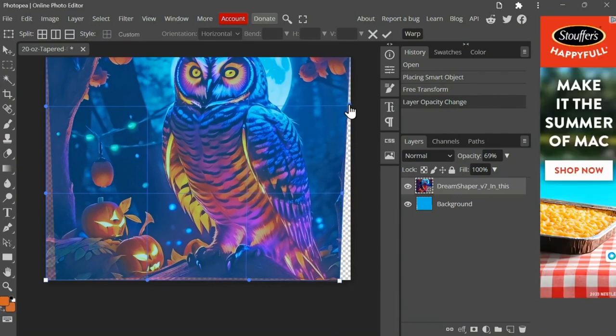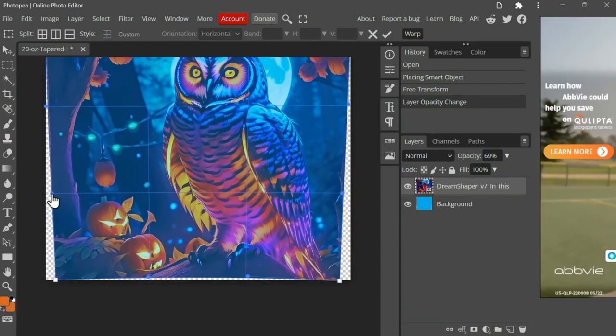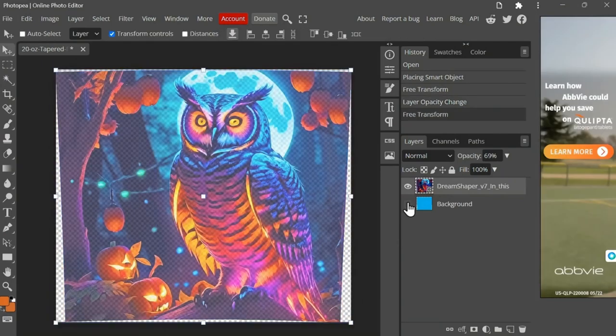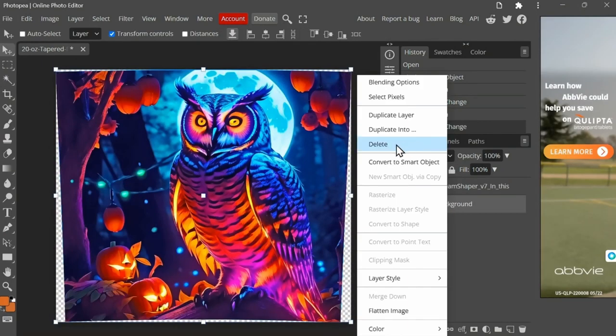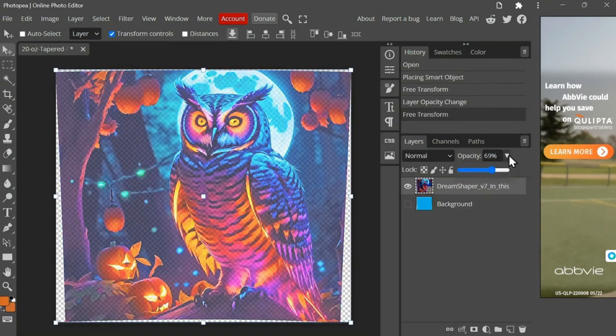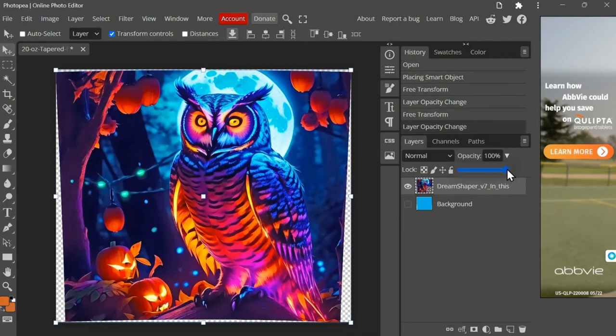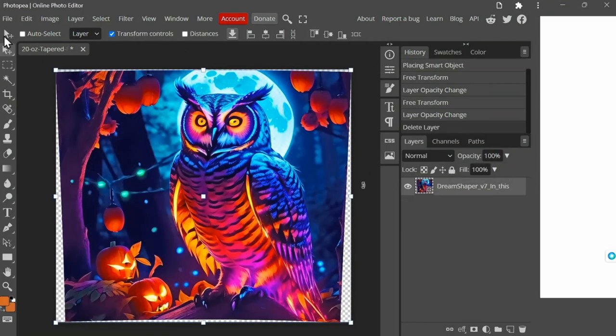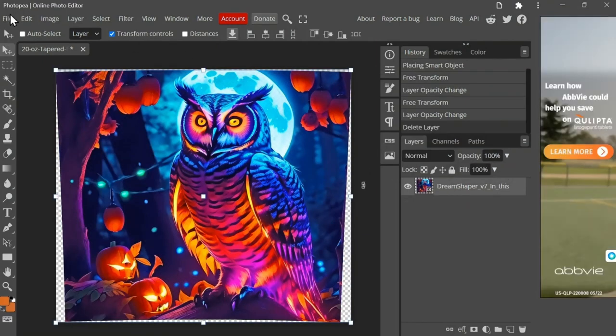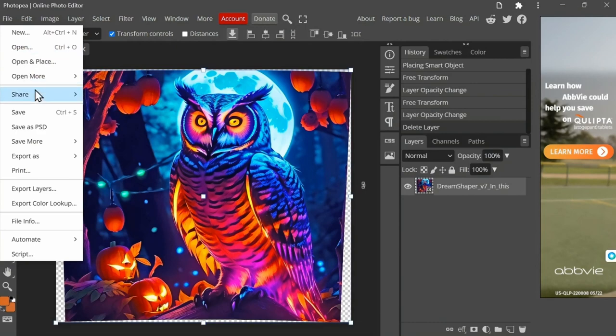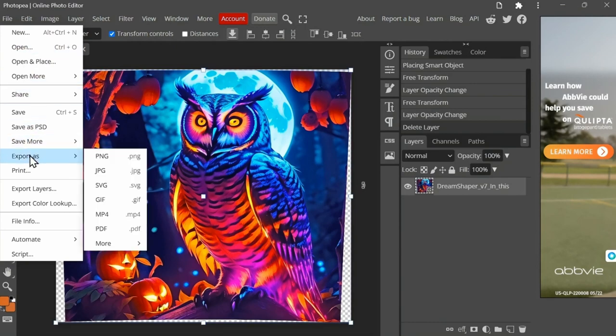Now once you have your image tapered, you need to right click the background layer and delete it. And don't forget to turn the opacity back up to 100%. And that's it, you can now select File and Export as a PNG.